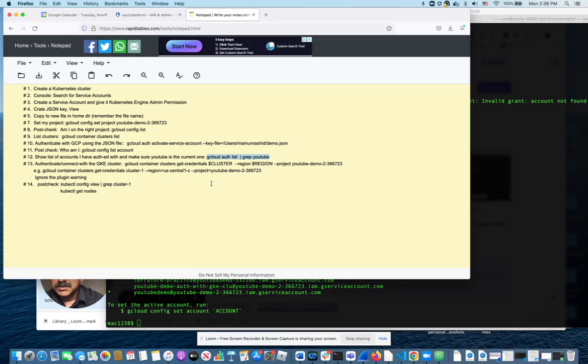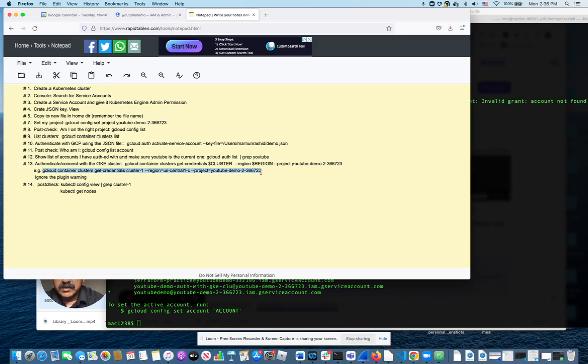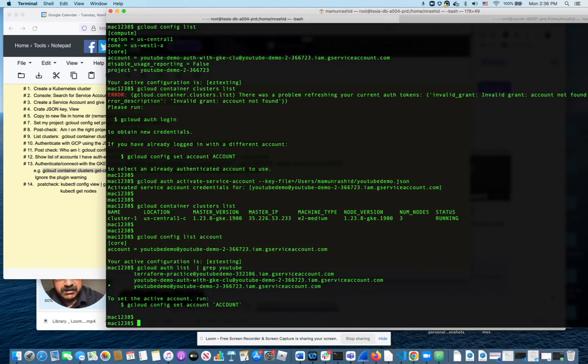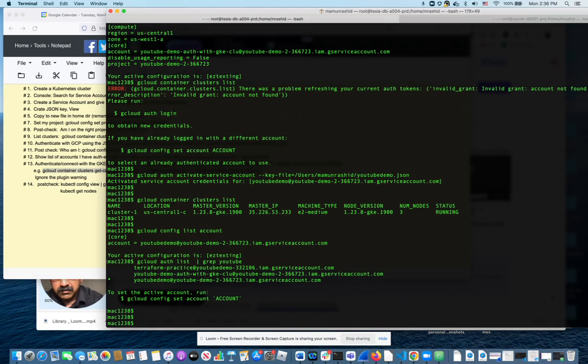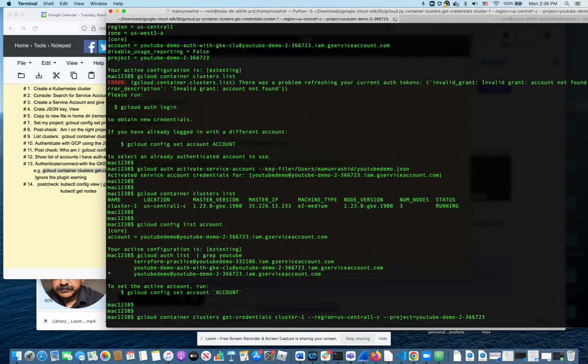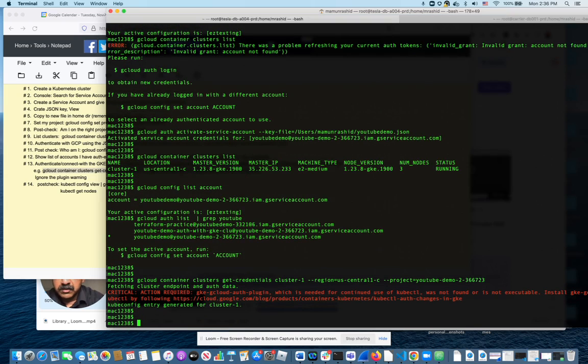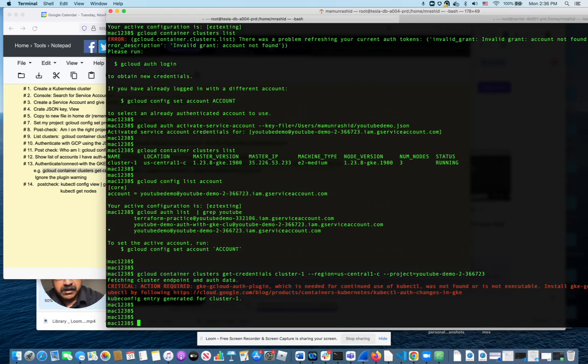And this is the key step. This is where you authenticate with the cluster. You run this command. The thing to notice is there are some parameters here. The first one is the region and the second one is the project. Because you've already used the right service account, it should just work. You can ignore that particular warning with plugins, it doesn't actually affect the outcome we are trying to accomplish here.